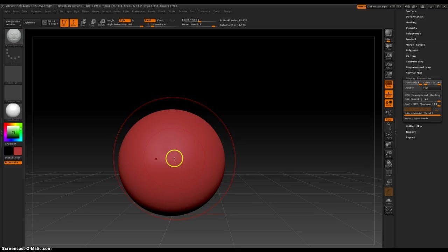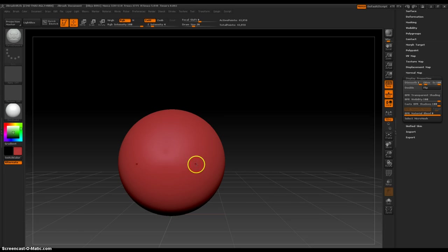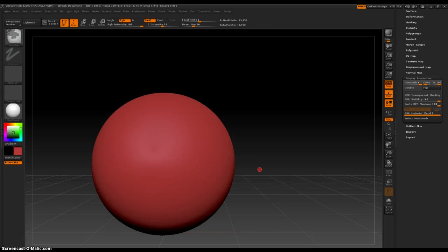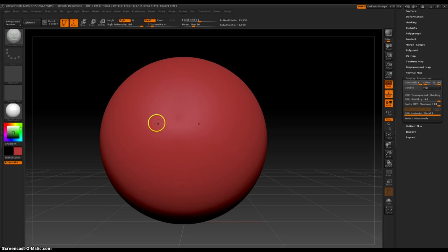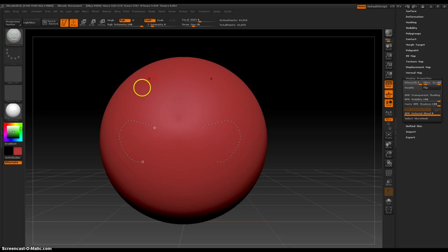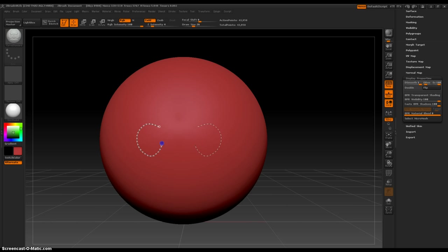So let's make that a little easier to see by decreasing the size of our brush and let's make a little dude's face. Let's draw out his eyes.